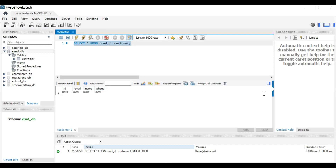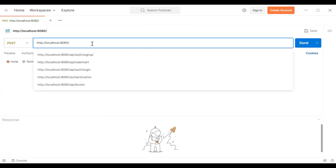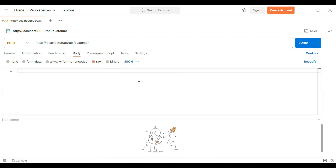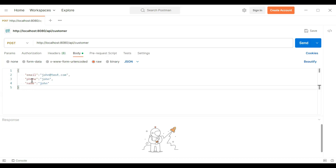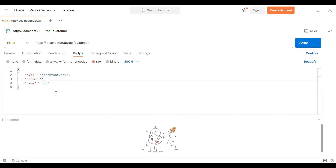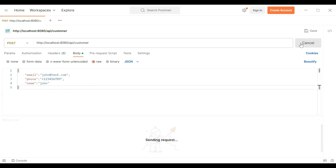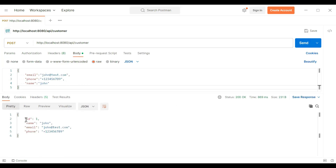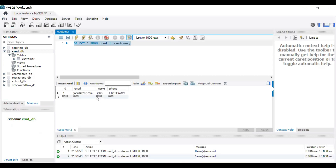Let's test this API from Postman. You can see the URL of our backend application. Let's write the URL of our API and attach the body. We need to select Body, then Raw, and select JSON. Here we need to add email, phone, and name. The email is a string, phone is a string, and name is also a string. Let's click the Send button. You can see the status is 200 OK, and here's the id we got from our backend. Let me refresh the table — you can see id, email, name, and phone are all saved.